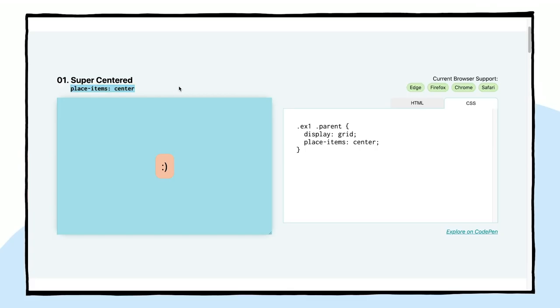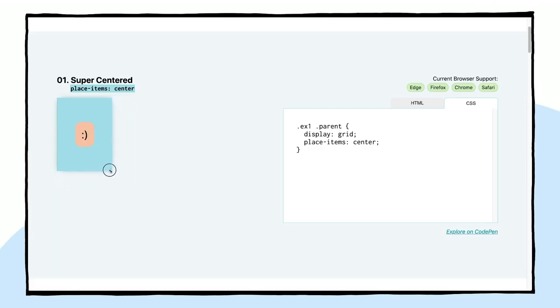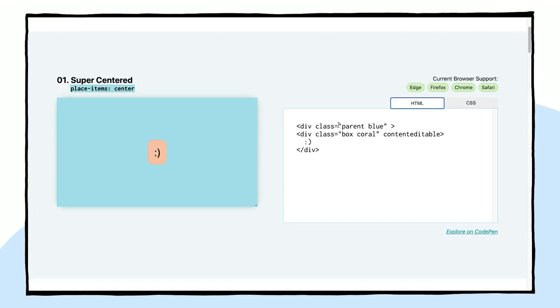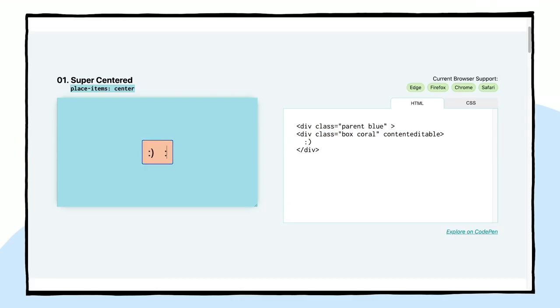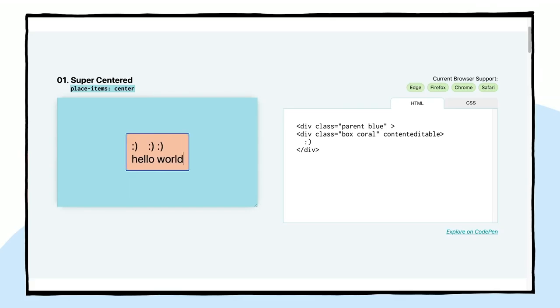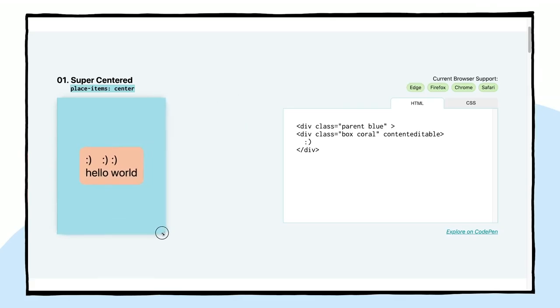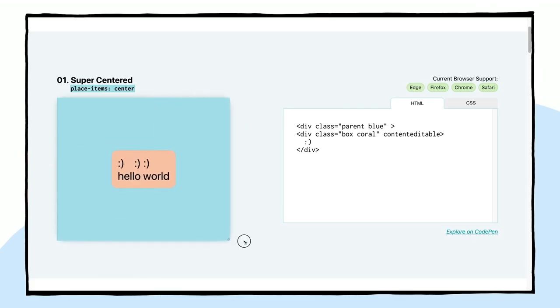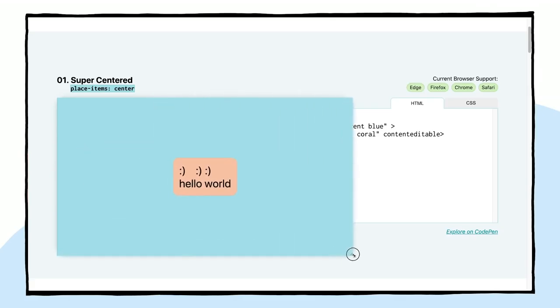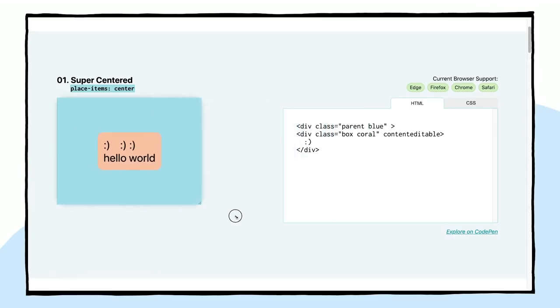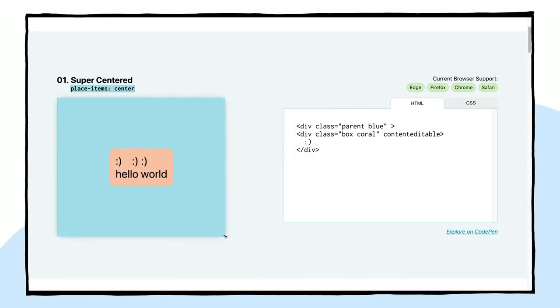So what happens here is no matter what you put in here, it is going to stay centered to that parent element. So if we look at the HTML, we have this parent, and it's just getting a background in blue. And then this child with a coral background. And it's content editable. So we can actually just type in here. We can have vertical content, hello world. And even as I'm typing, this child element is staying centered within the parent box. So I think that this is a really cool technique. Place-items center will solve all of your centered dilemmas.